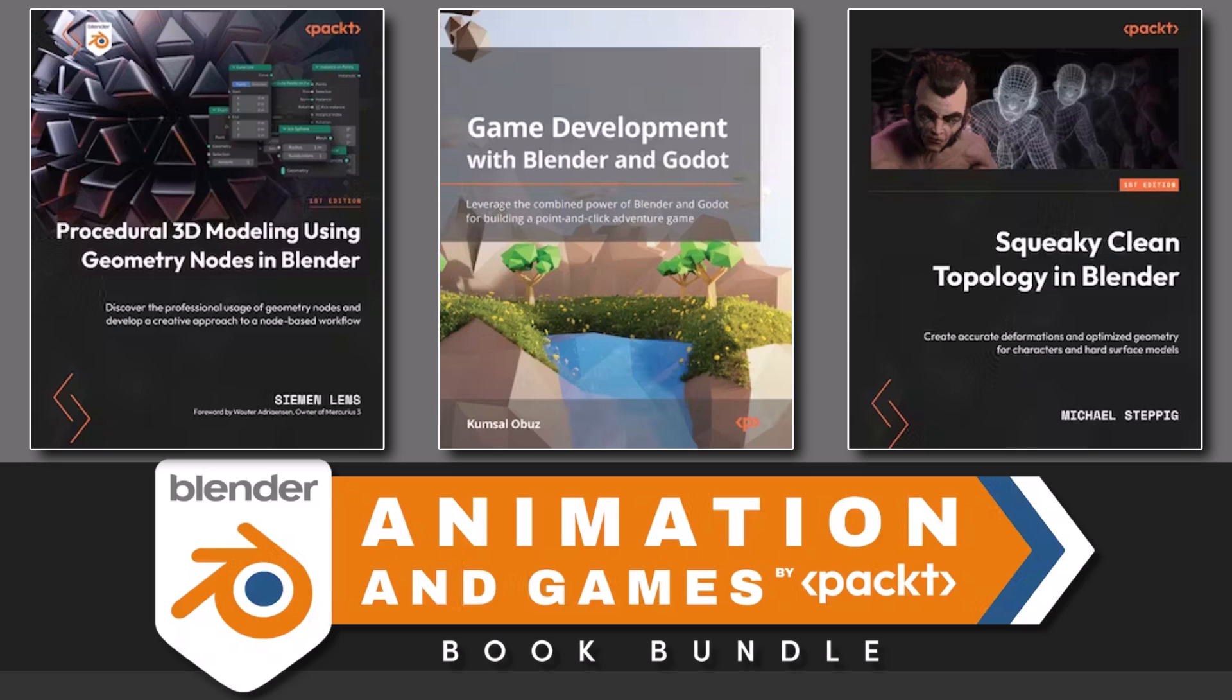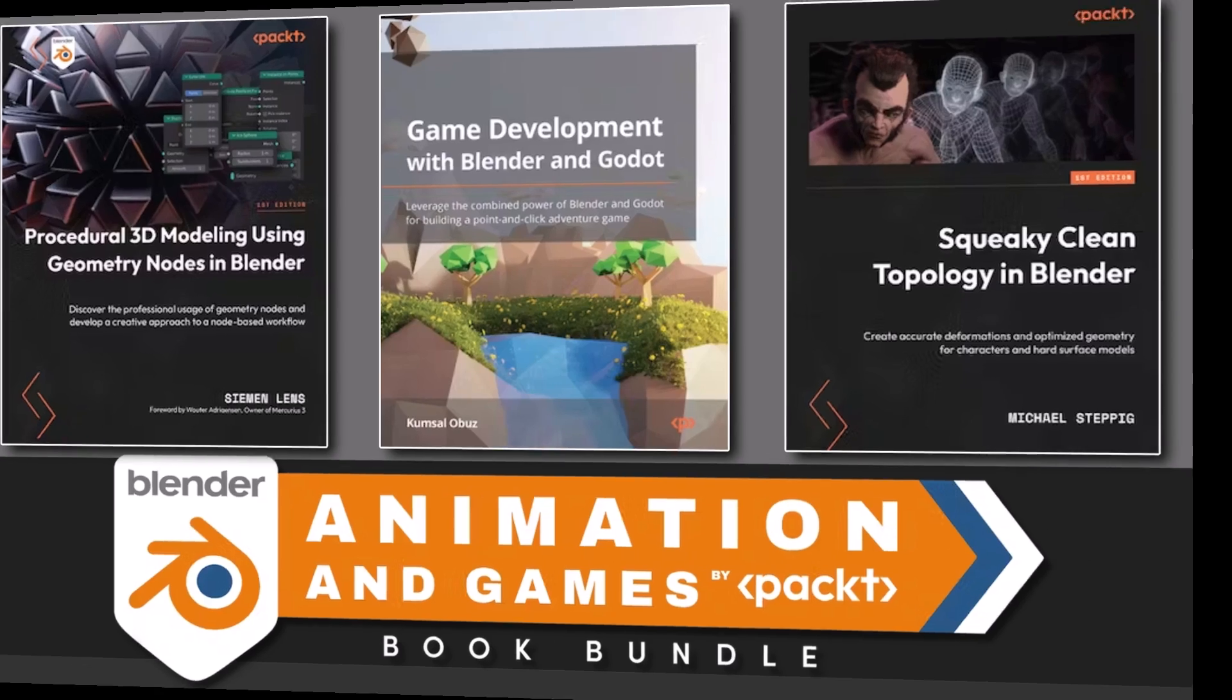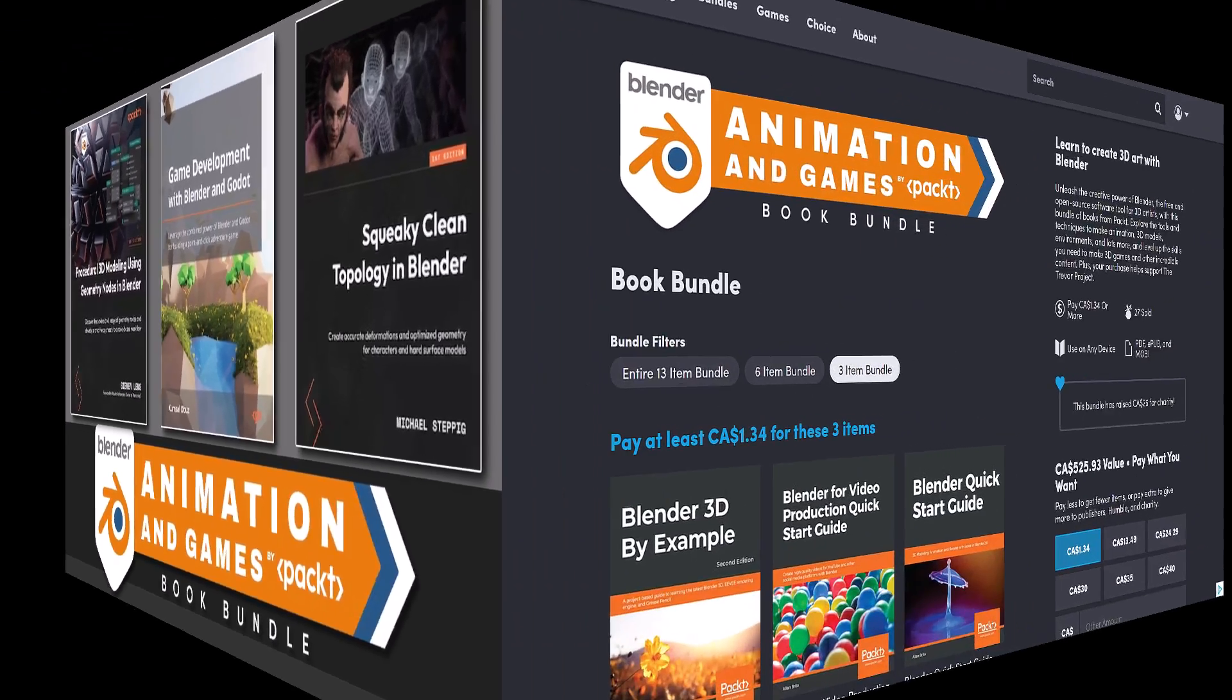Hello ladies and gentlemen, it's Mike here at Game from Scratch, and today we have another Humble Bundle of interest to game developers. This one is the Blender Animation and Games by Pact Book Bundle.